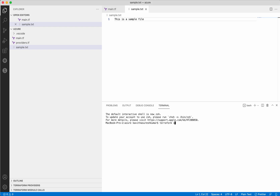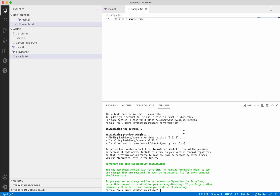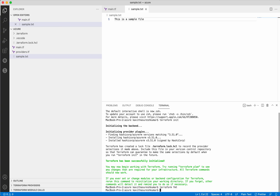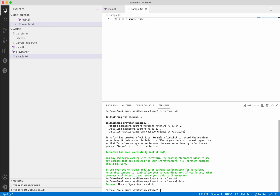So let's do a Terraform init. It is installing the HashiCorp Azure RM provider version 3.51.0. Terraform init is successful. Let's do a Terraform format to format the files — all the files are already formatted. So now let's do a Terraform validate to validate the configuration. The configuration is valid.